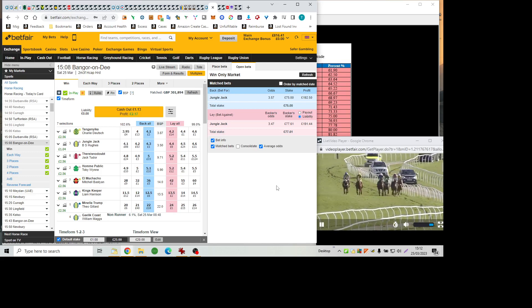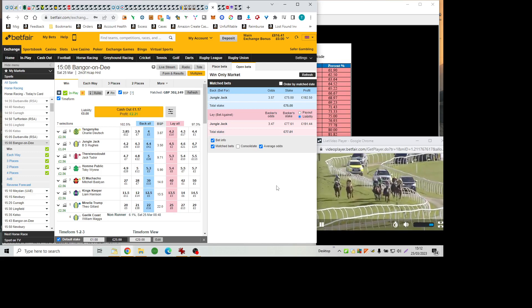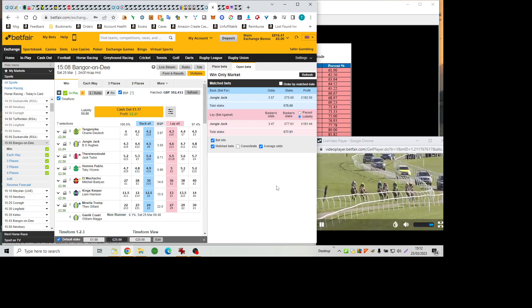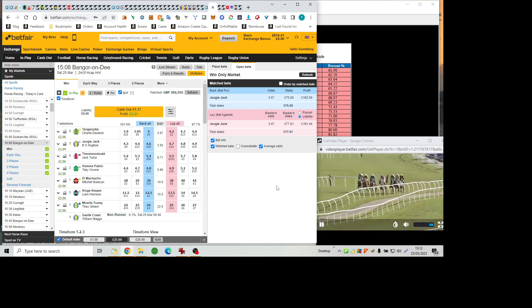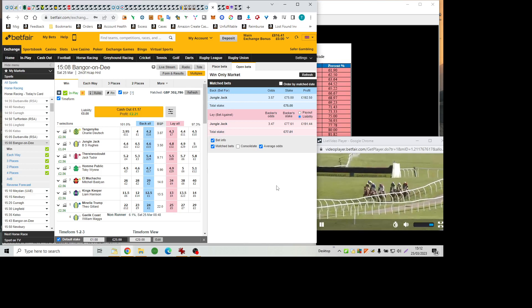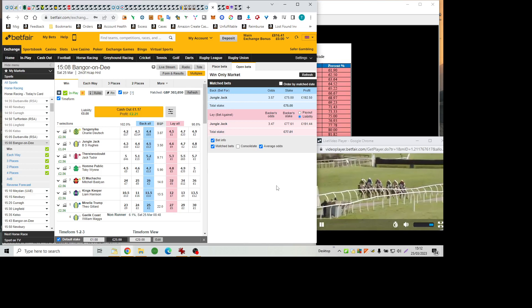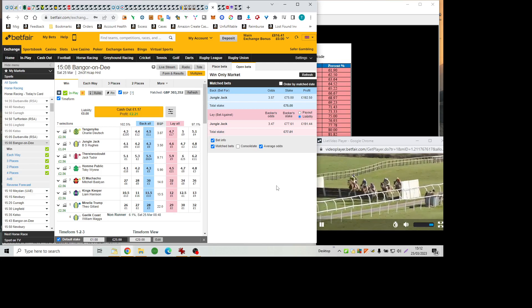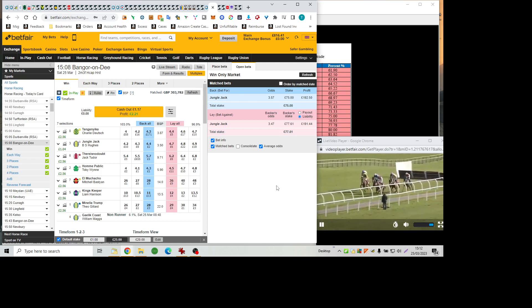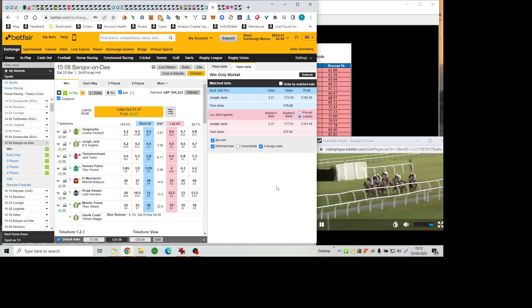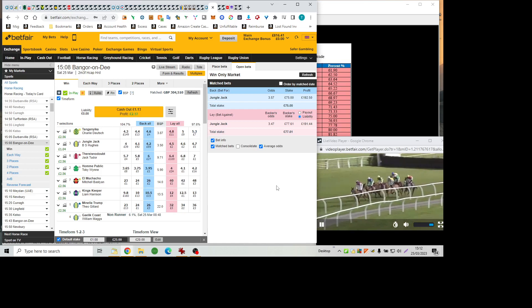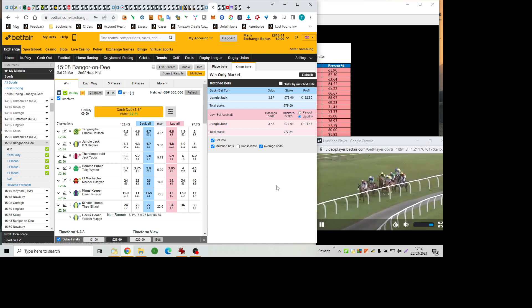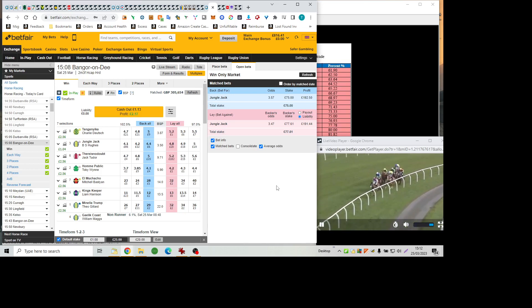El Machacho is the back marker of the group under Mitch Bastian and they make this long run towards the next flight of hurdles number six. There's been no change up front. There is no doubt showing the way to the others. King's keeper in close attendance under Liam Harrison and sticking to the inside is Jungle Jack. Stable mates Manila Trump is kept wide behind Tanganyika who's just been pulled to the outside of King's Keeper as they go over this next flight of hurdles. El Machacho the last to rise but they're well grouped barely five lengths covering the whole party.